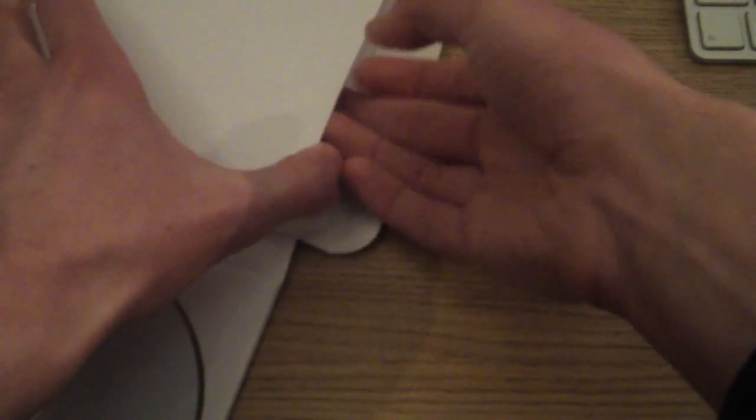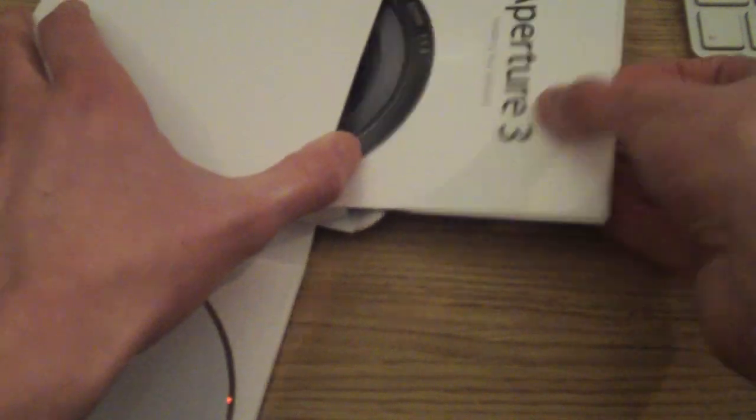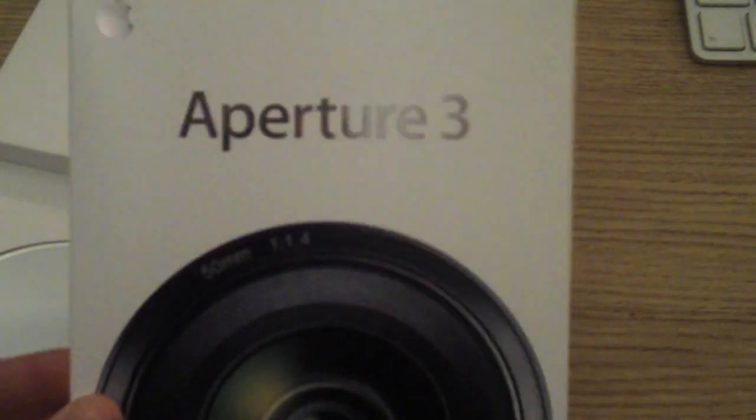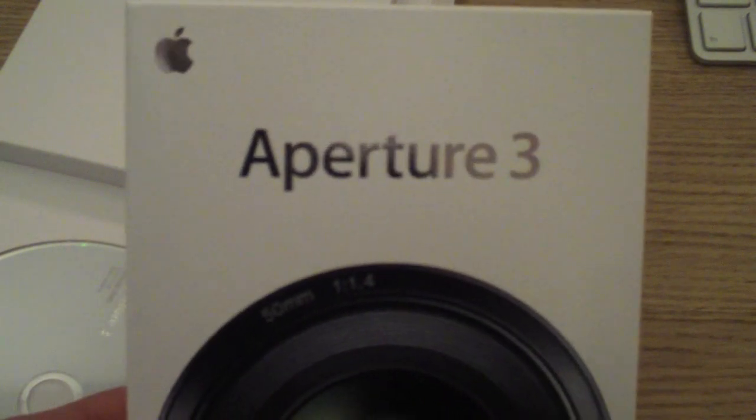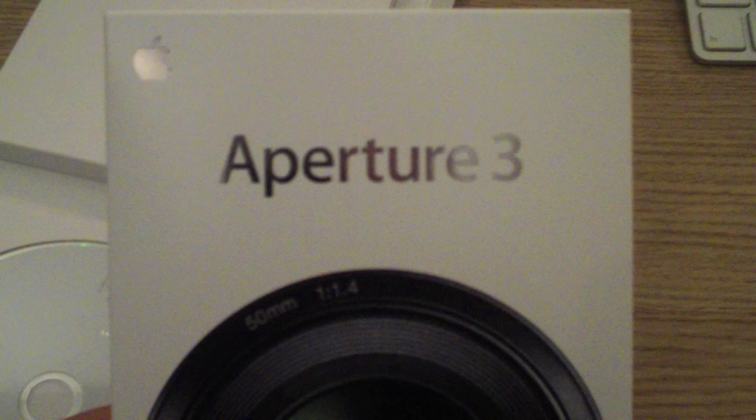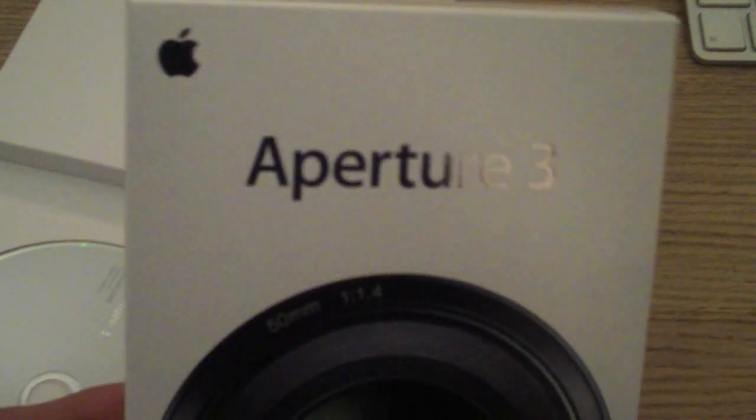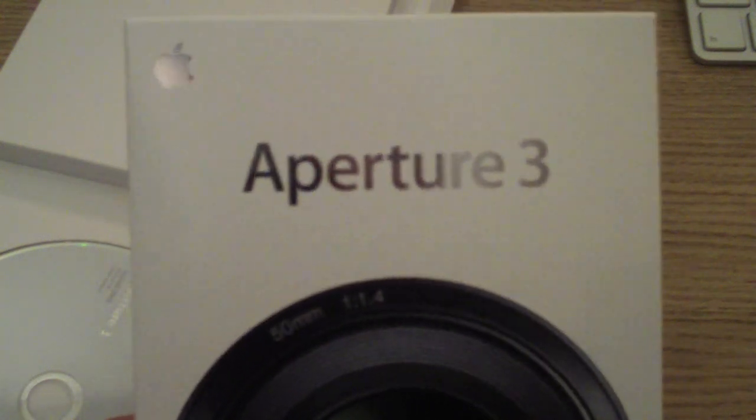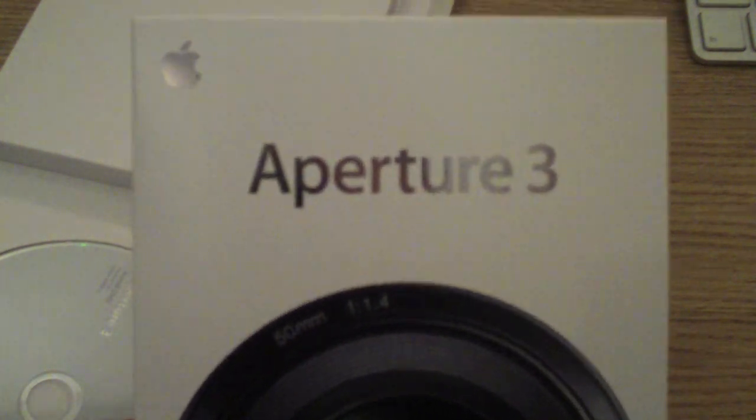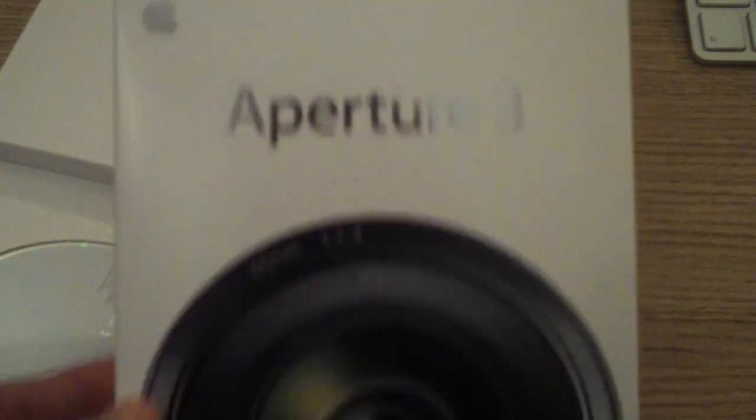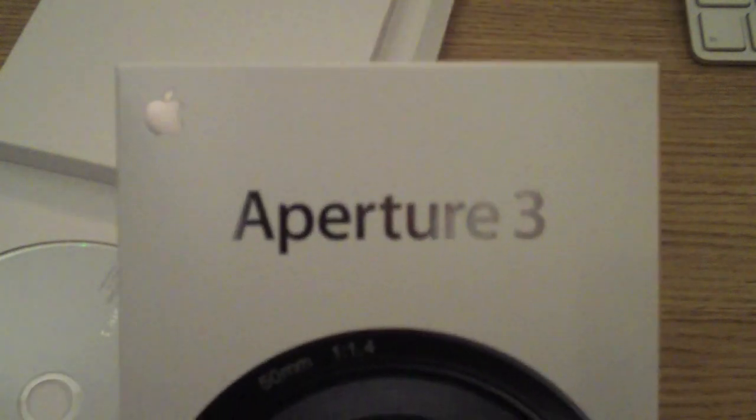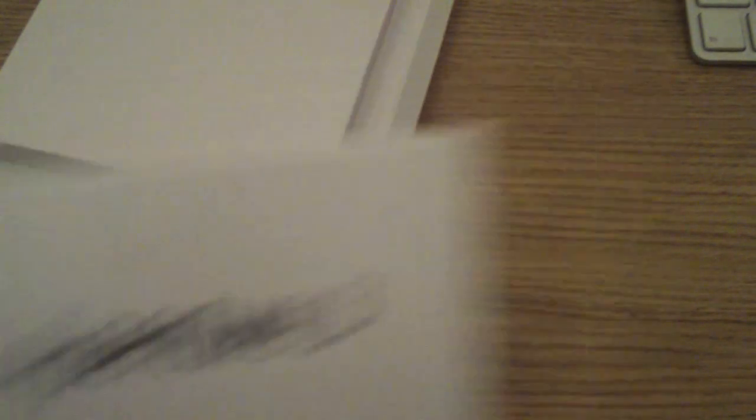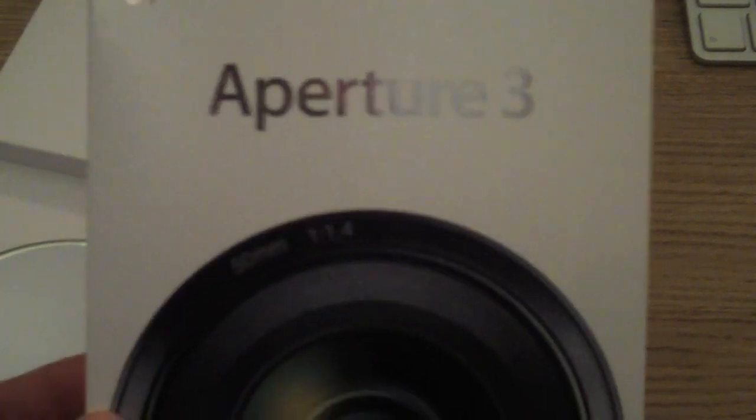And then I'm sure there's a serial number somewhere which obviously I won't be showing. So that is the unboxing of Aperture 3. I hope you enjoyed. Keep an eye out for a full review, comparison videos, tips and some tutorials if I find anything really good in it. Thanks a lot for watching, and I'll see you all soon. Bye.